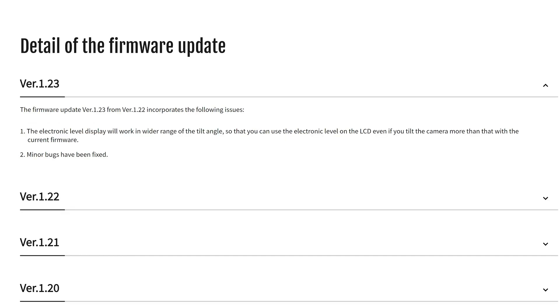And now for the not so exciting update for the X-T4, X-H1, X-Pro3, X-T3, X-100V, X-C4, and X-T30, which will make the electronic level display work in a wider range of tilt angles so that you can use the electronic level on the LCD even if you tilt the camera more than that with the current firmware. Let me show you the difference.